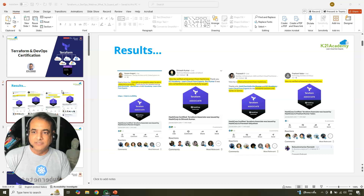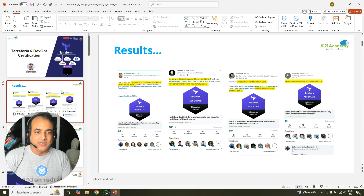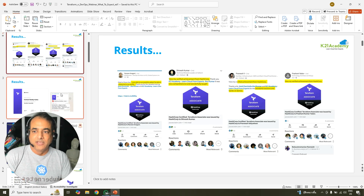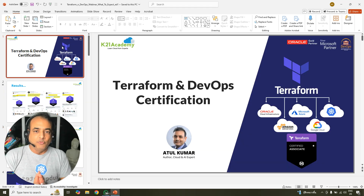So first, these are some of the people who have got results in terms of Terraform Certified Associate, and tons of them not only got certified but also got a job.